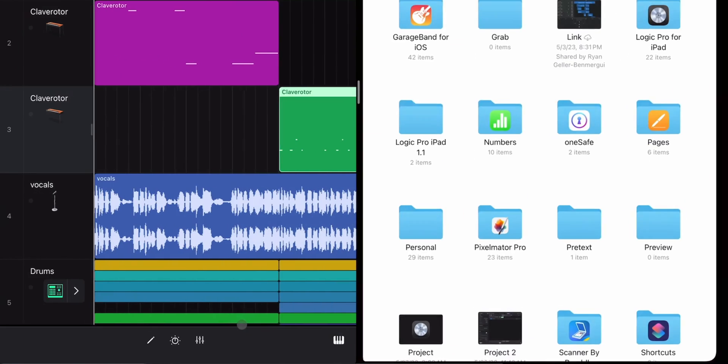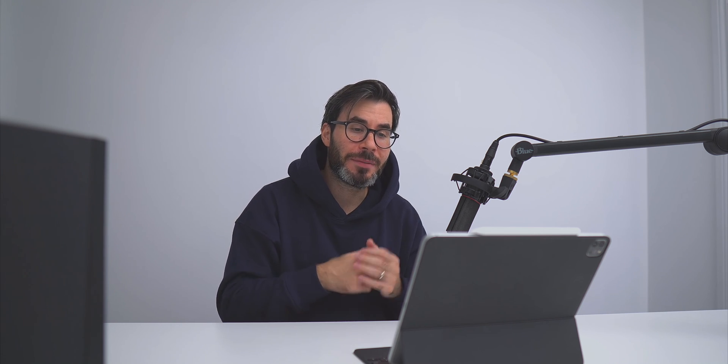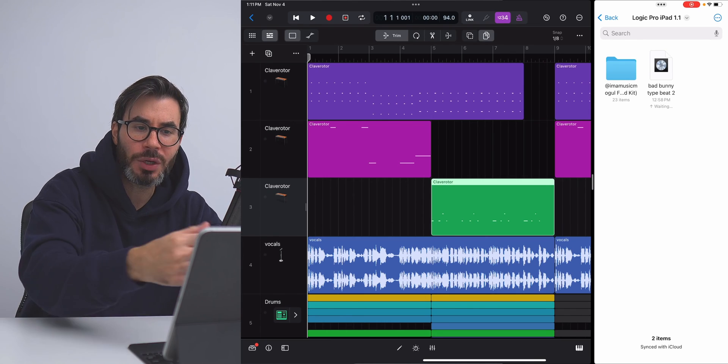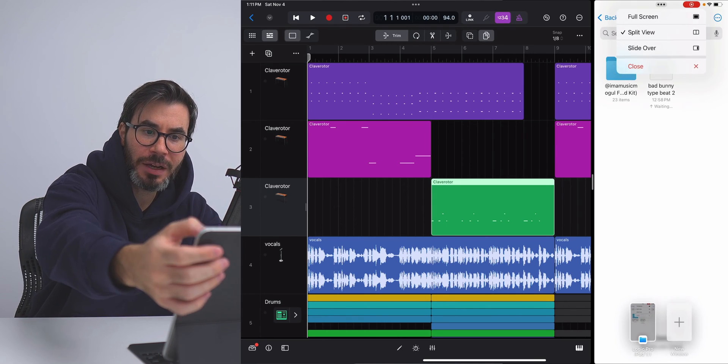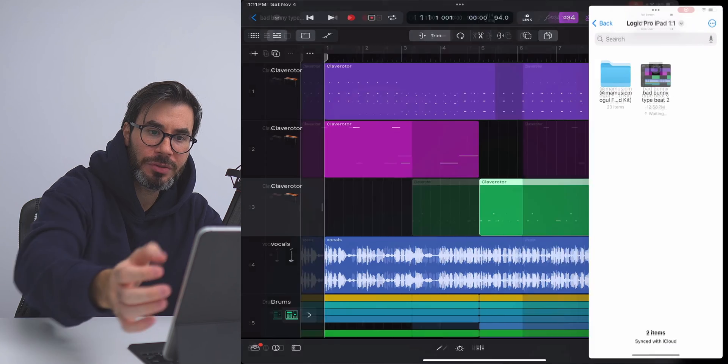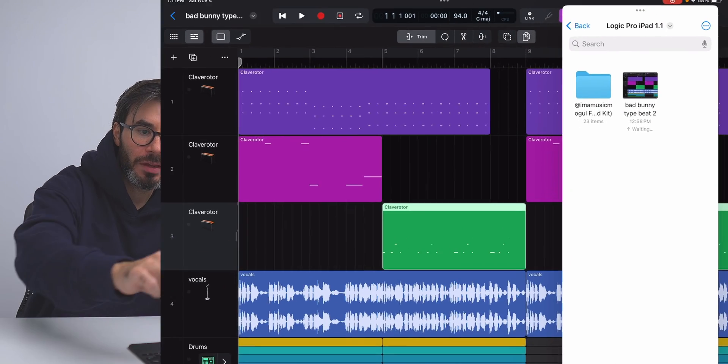So I'm gonna go to Files over here. Now I want to use my Files browser because I want to bring in a bunch of drum samples to create a quick drum kit. But for me personally, I like to work with Slide Over. So I'm gonna change this Files app over to Slide Over.